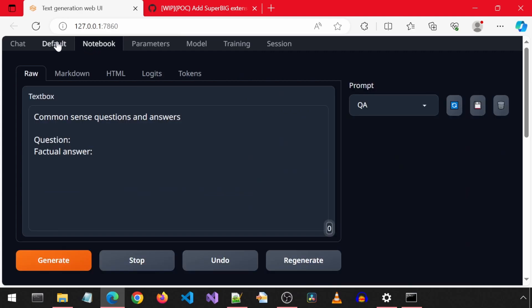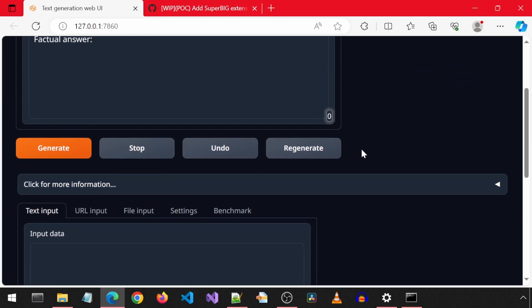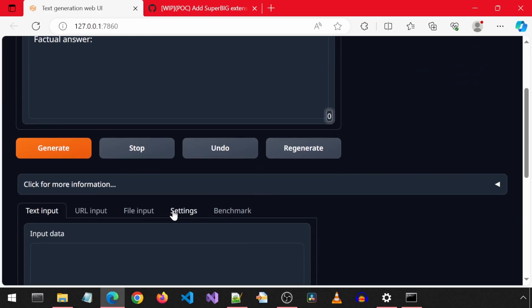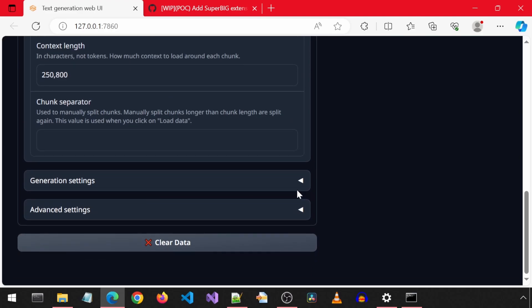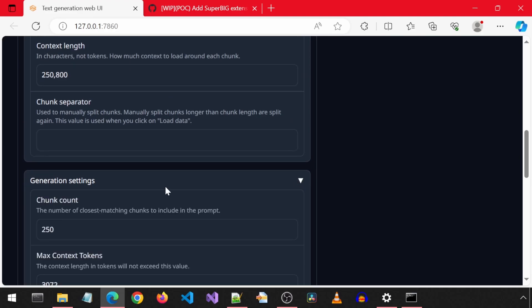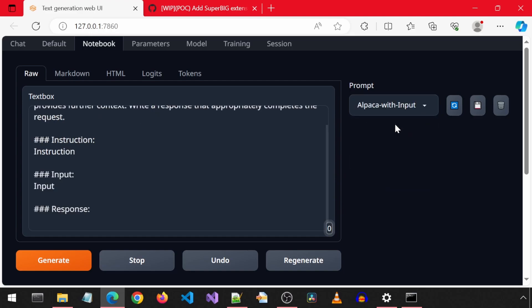You can use either the default or notebook tab. For this video, I will use the notebook tab. Scroll down and click on settings to change the chunk size to 700 to match what they used, I believe. Scroll to the top, and for the prompt drop-down, select Alpaca with input.